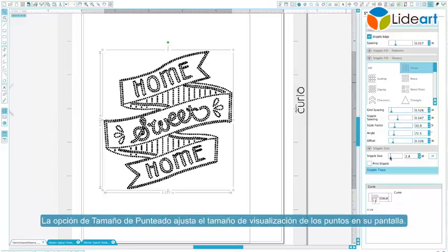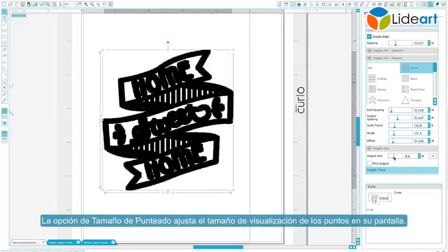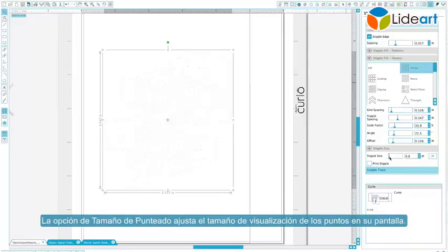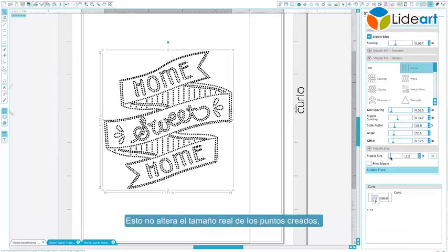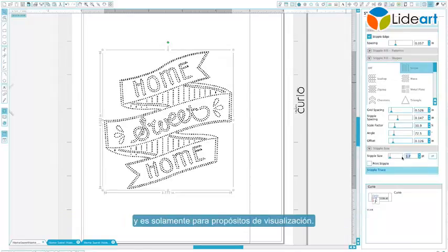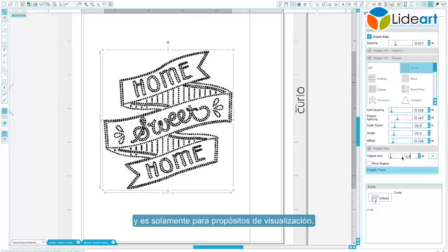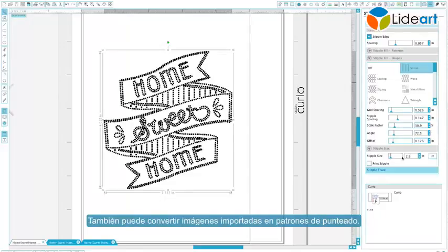The stipple size option adjusts the display size of the stipple points on your screen. This does not alter the actual size of the created stipple points and is for display purposes only.